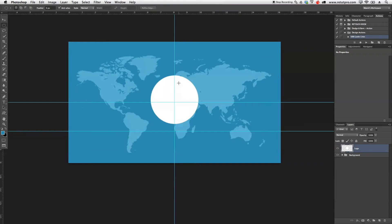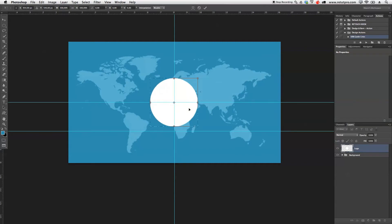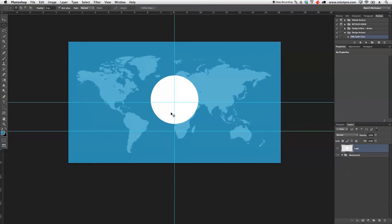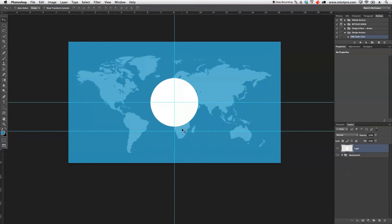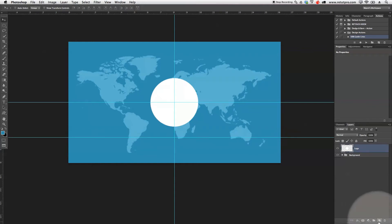I'll press Command+D to exit the selection, then Command+T just to see the transform handles and use the cursor keys to move the circle into the center position. I want to create a little drop shape at the bottom, so I'll use the move tool to move the guide down a little further. Then I'll create a new layer called 'logo 2' and select the pen tool with P to start drawing the water drop shape.